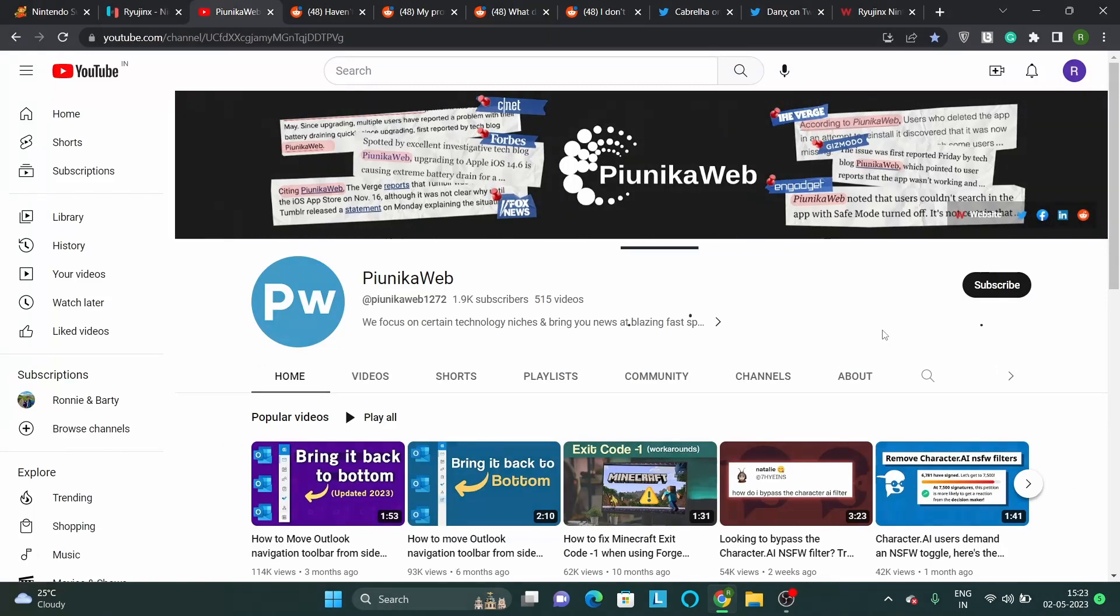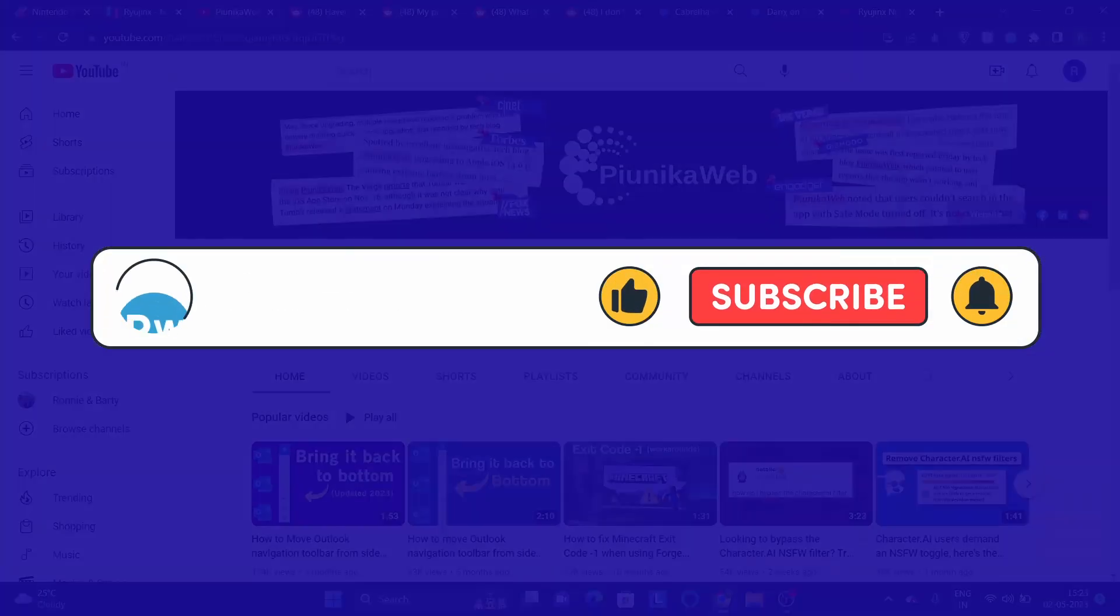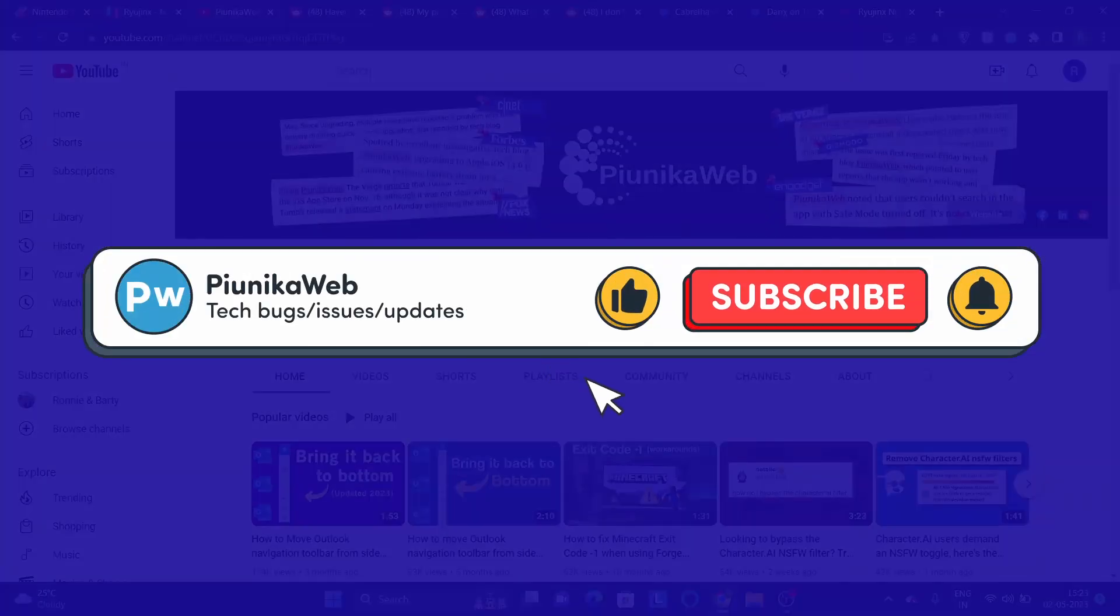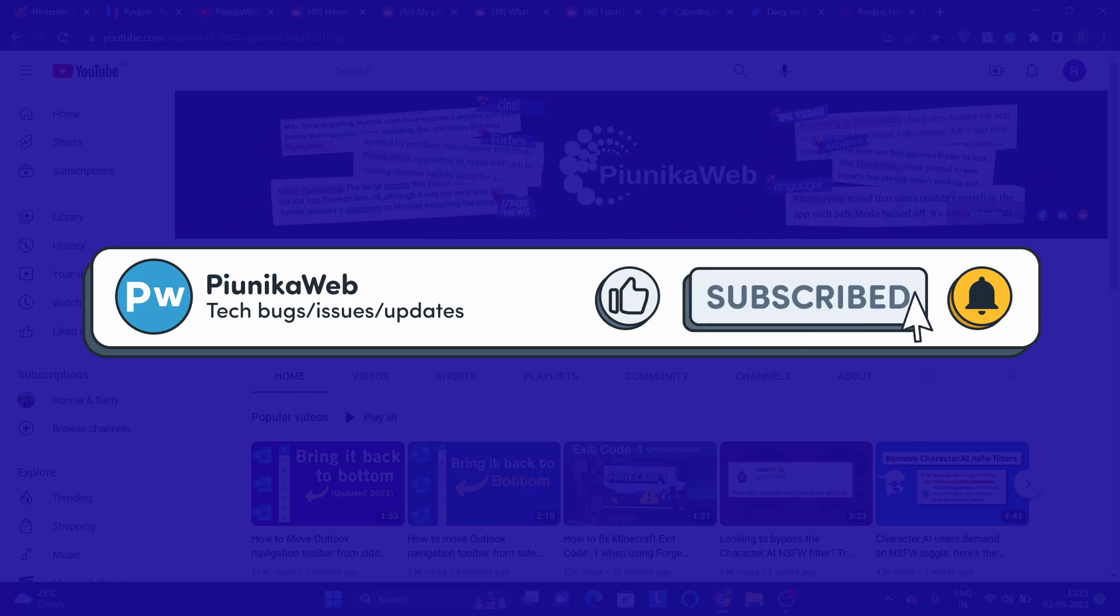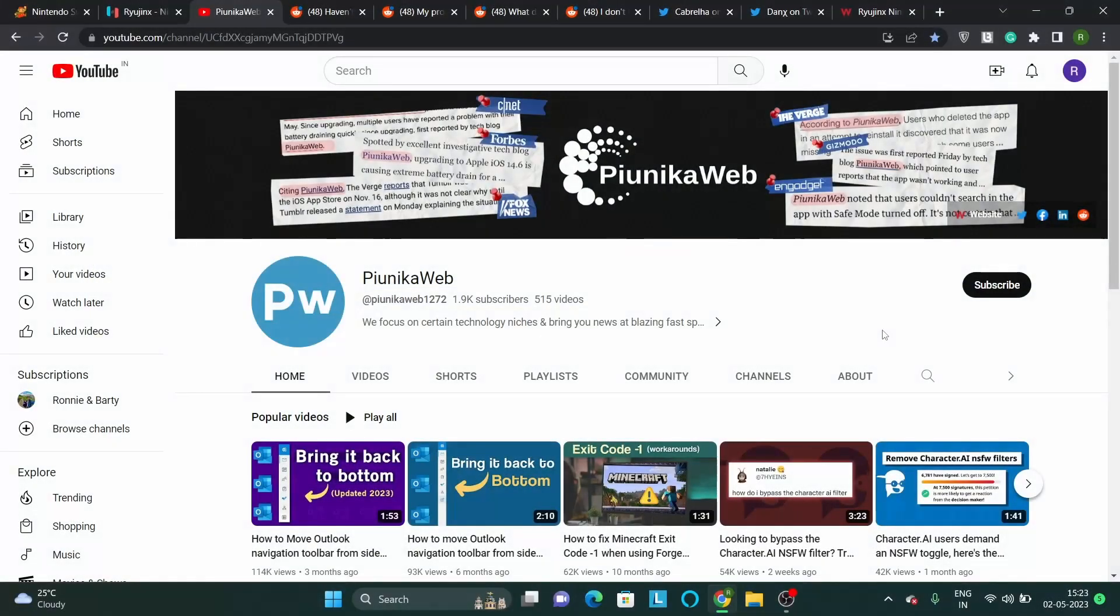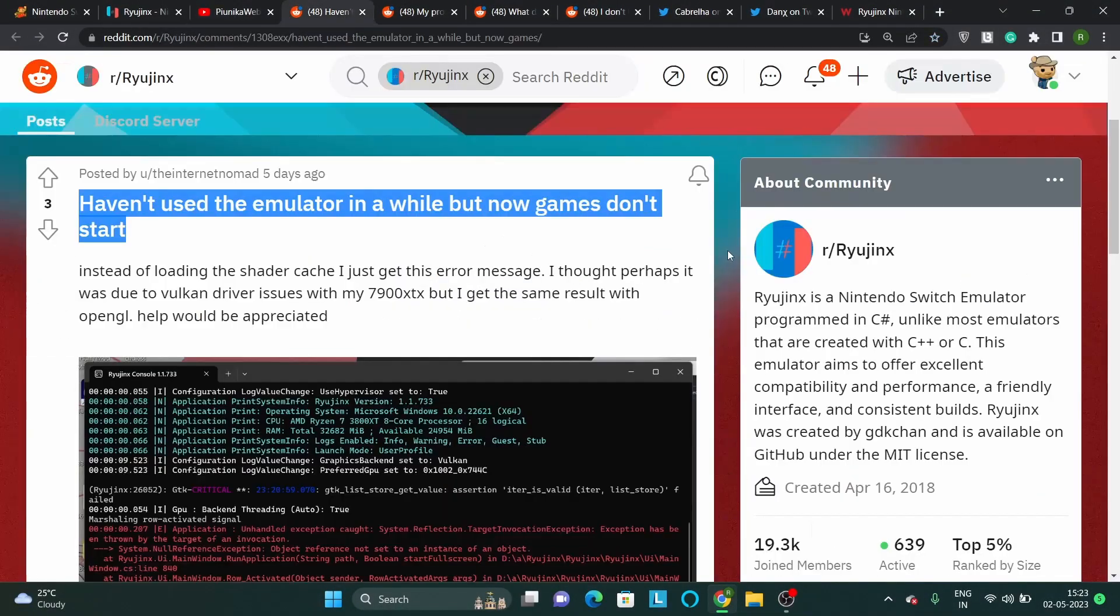But before we get to that, if this video ends up helping you in any way, please consider subscribing to the channel as it motivates us to continue making such content.